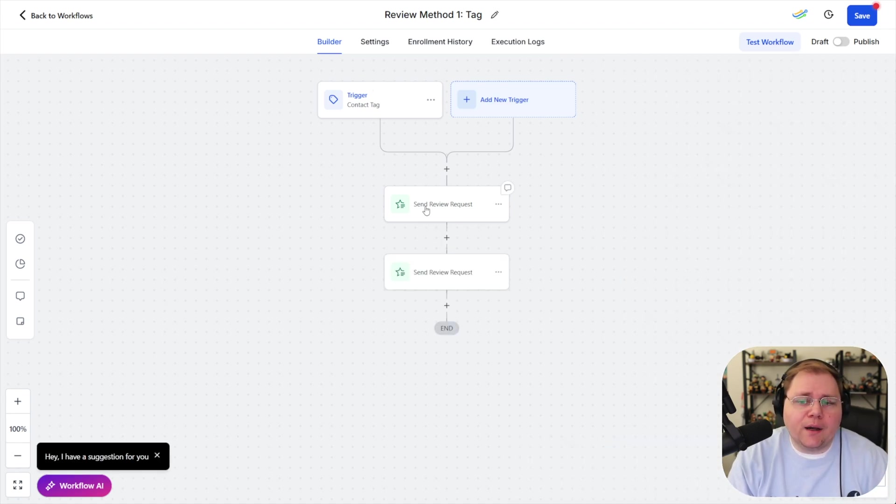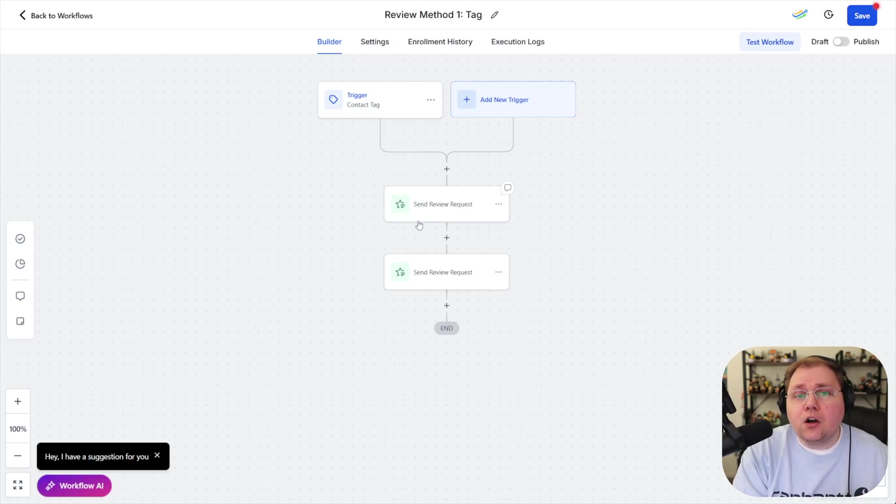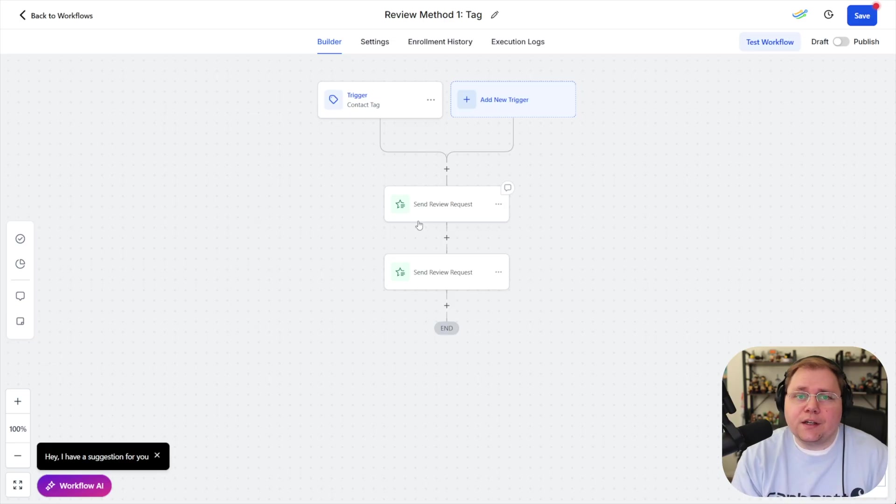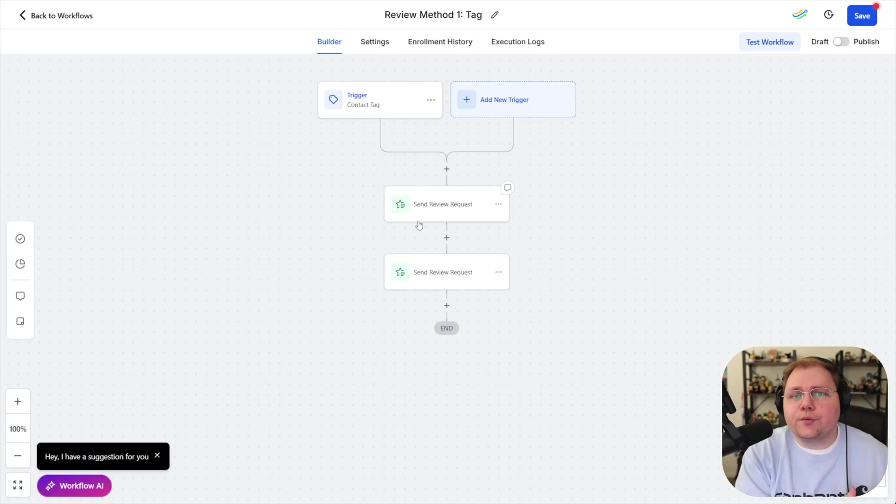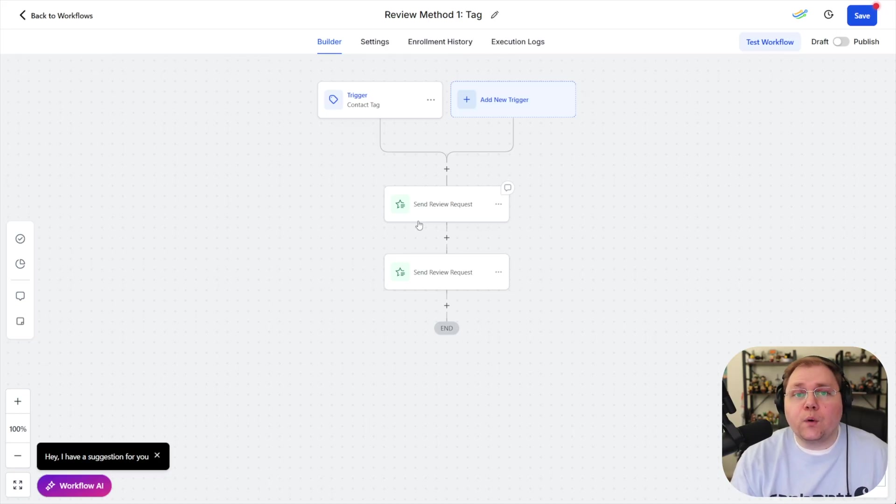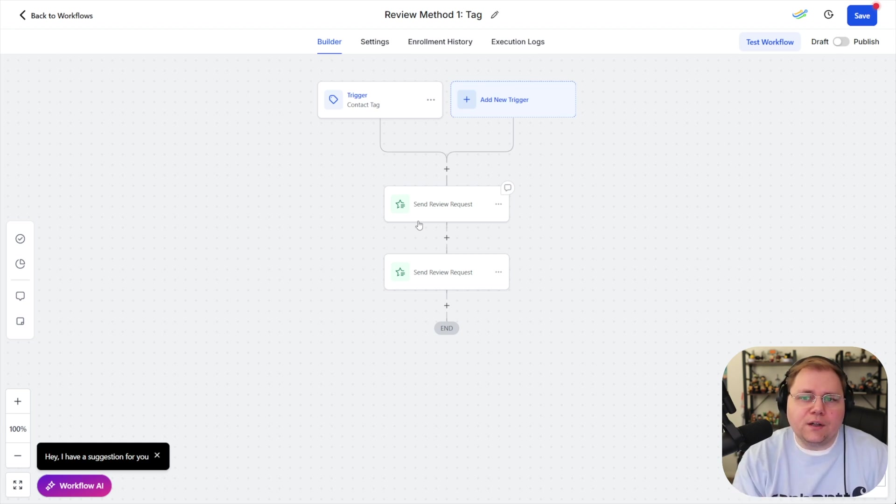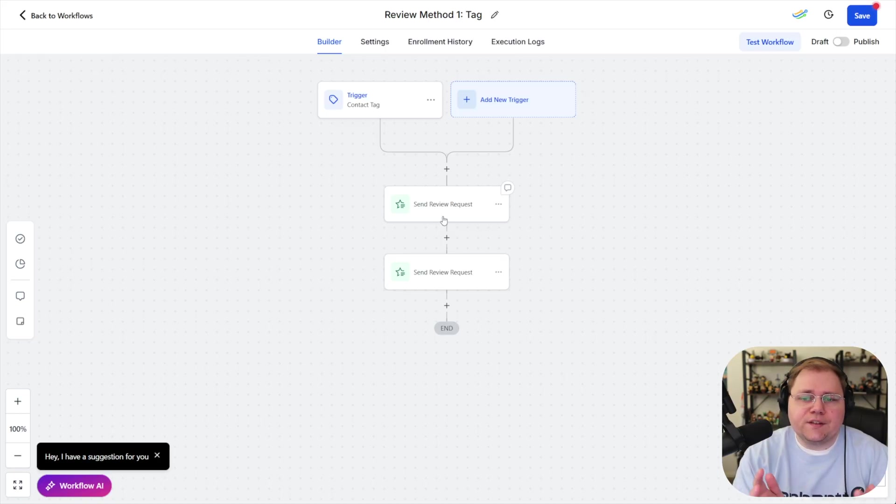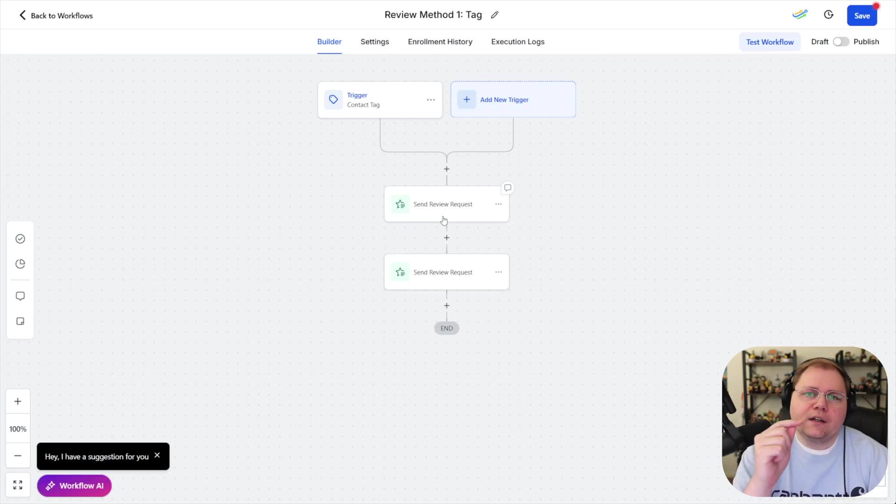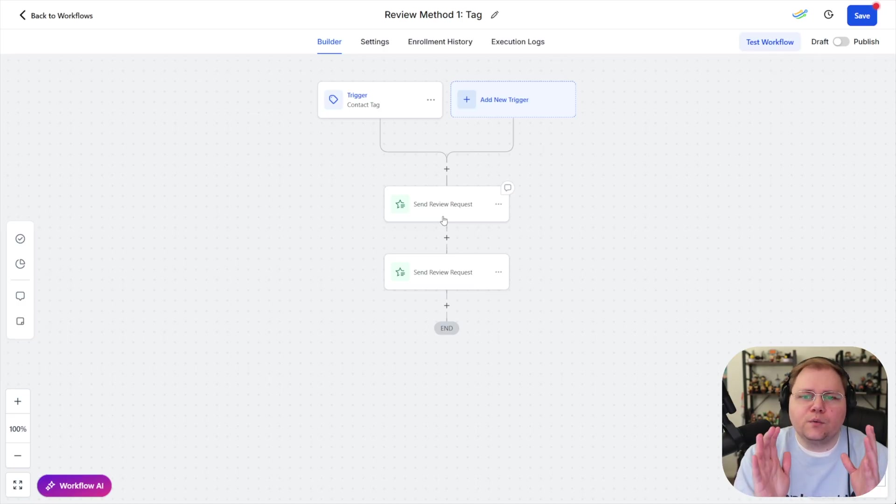there you go so you can tag somebody and automatically send a review request now why is that a decent method well because you could have other automations that could trigger a tag or if you're doing like a review reactivation campaign maybe you've got a client that you're onboarding and part of your service is a reputation management component where you say hey give me your CSV of your thousand previous clients or however many you have and we'll do a review reactivation campaign where we send out to all thousand a request to leave you a review about their experience well you would take that CSV import it tag all those people and it would immediately send out the review requests and what's nice about this send review request is it's going to automatically take care of all the follow-ups we don't have to build any complex workflow automations here to be like send a request did they click it no wait two days like we don't have to worry about any of that we just enter it in like this and it'll send out all the requests